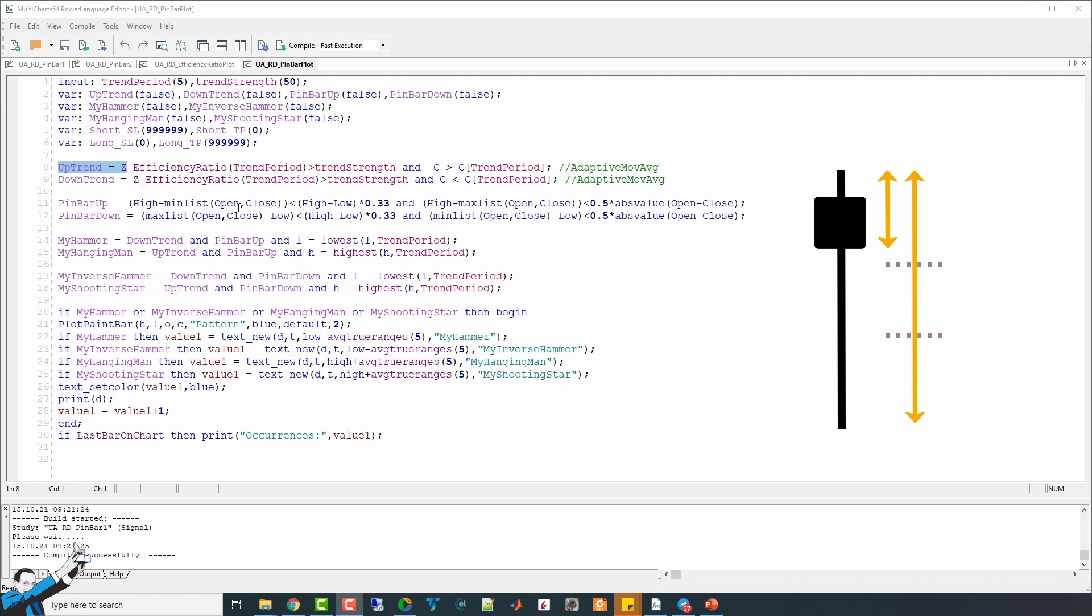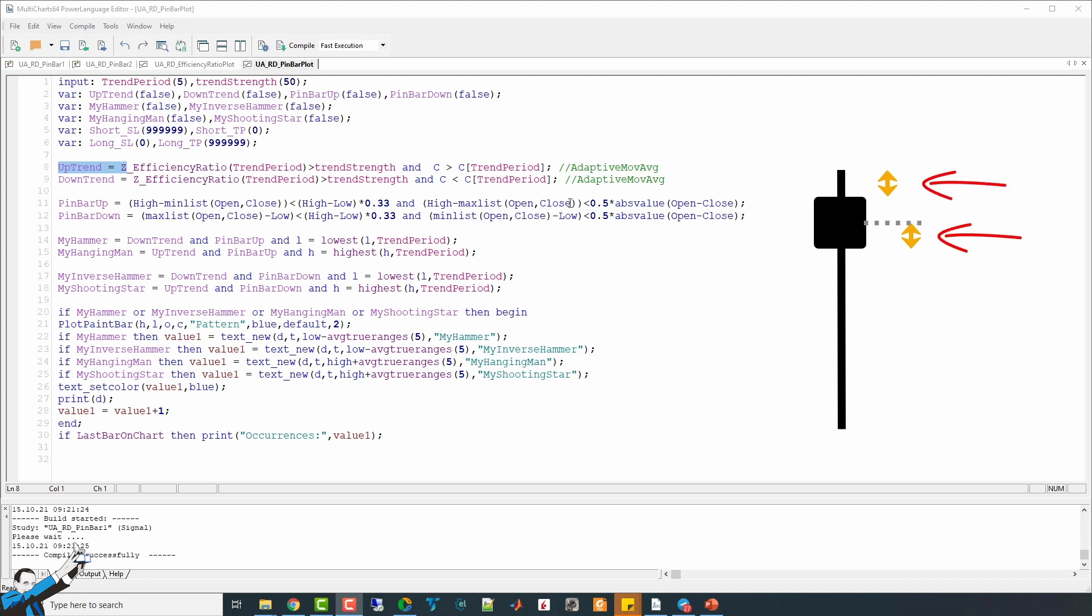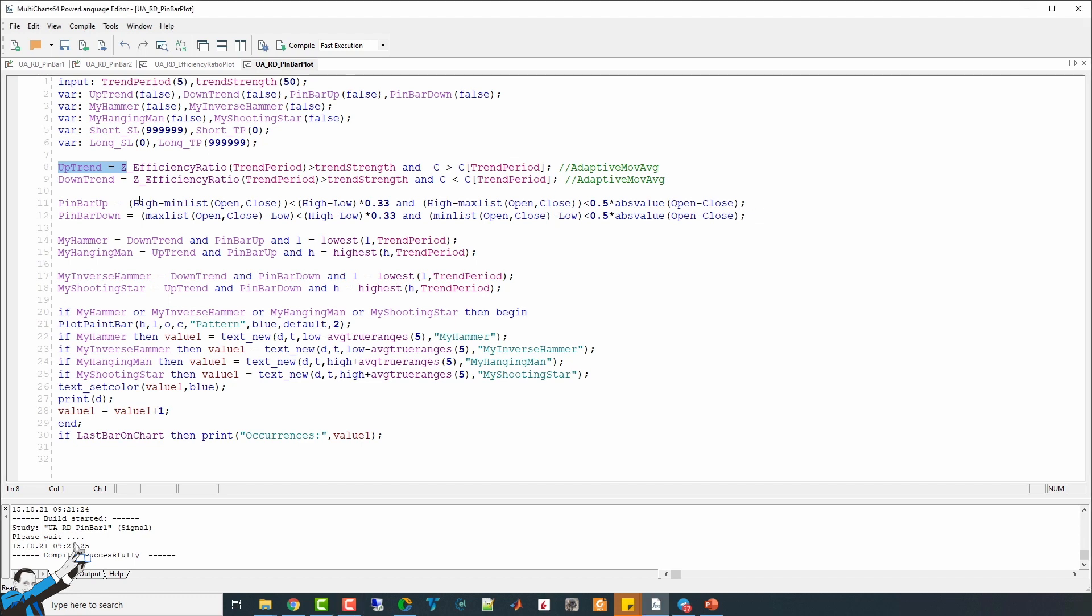So, I see if the high minus the lowest value between the open and the close is less than 33% of the range, and if the high minus the highest value between the open and the close, so if the part of the shadow that is above the body is less than 50% of the absolute value of the body of the bar. We do this to identify an up pin bar. And we do the opposite to identify a down pin bar, of course.